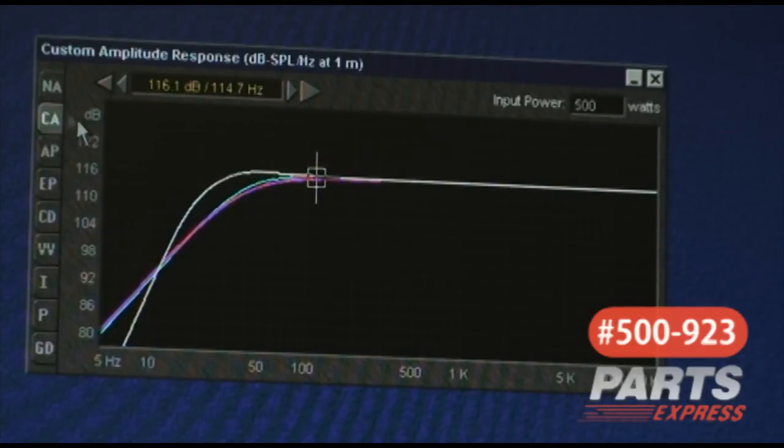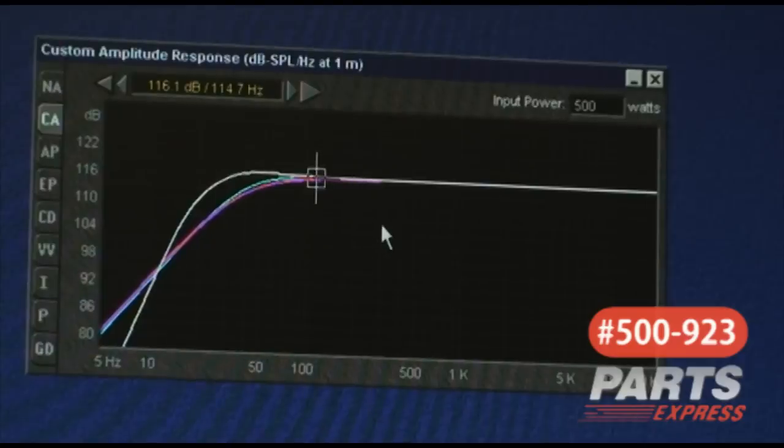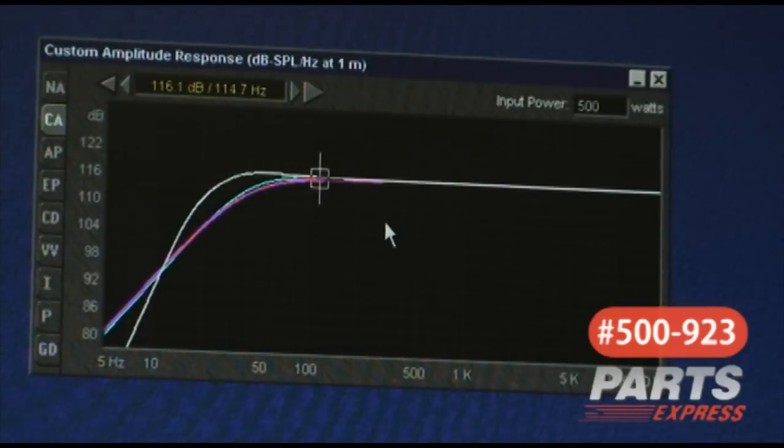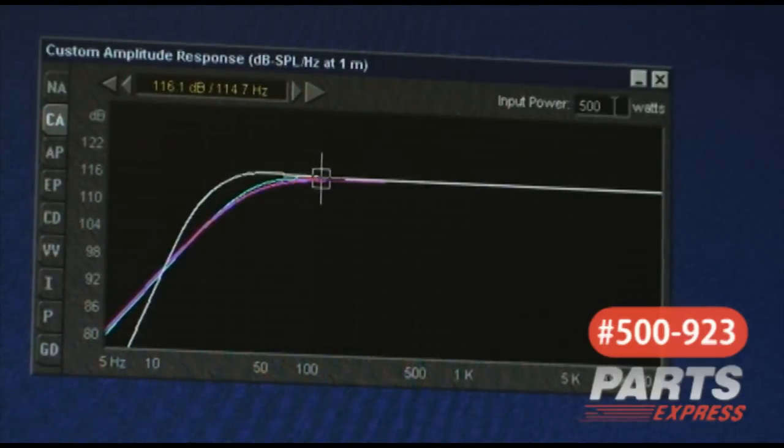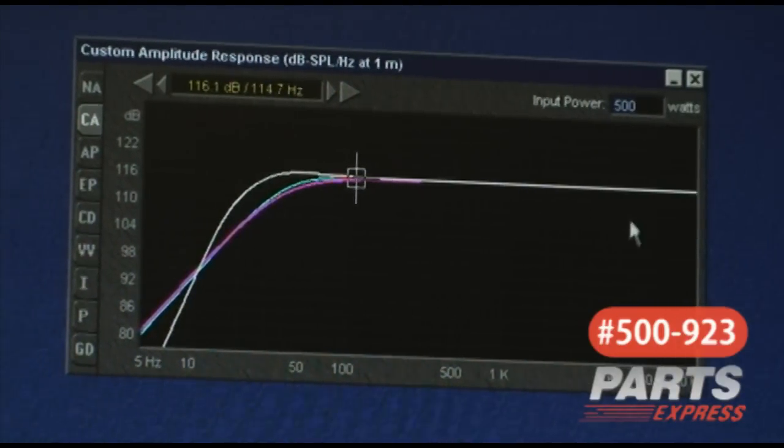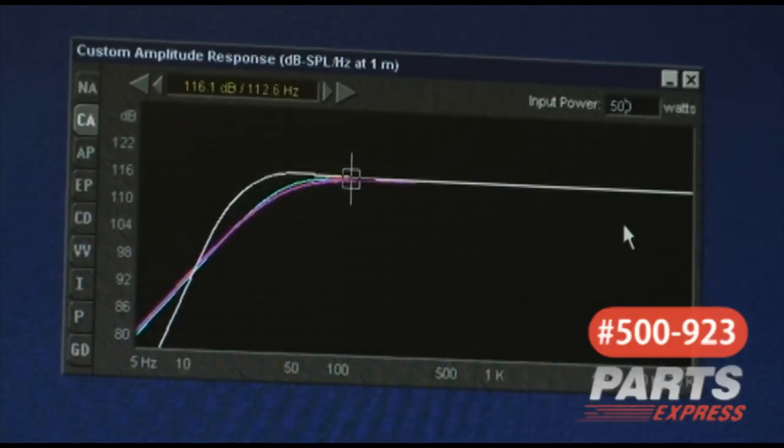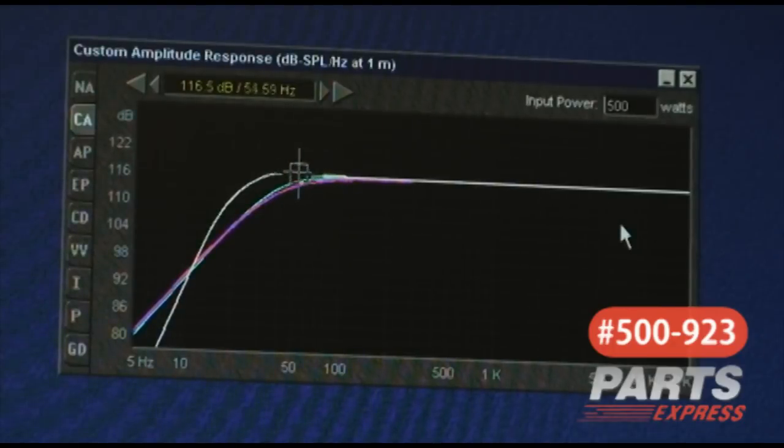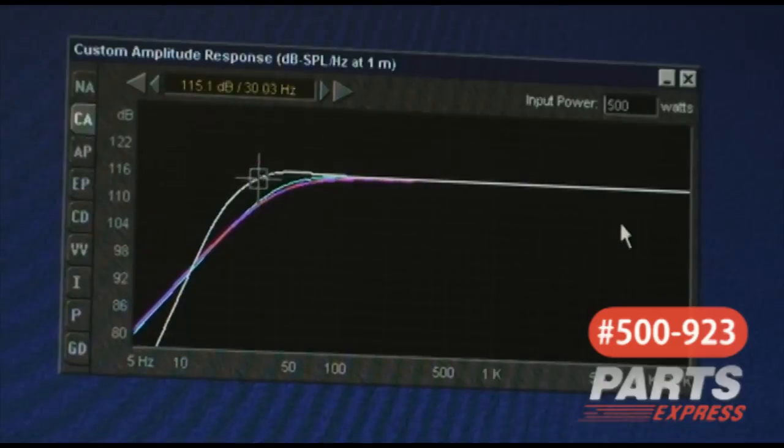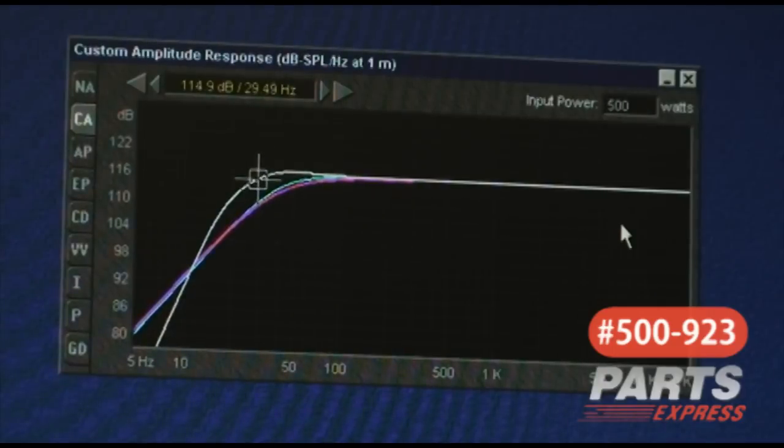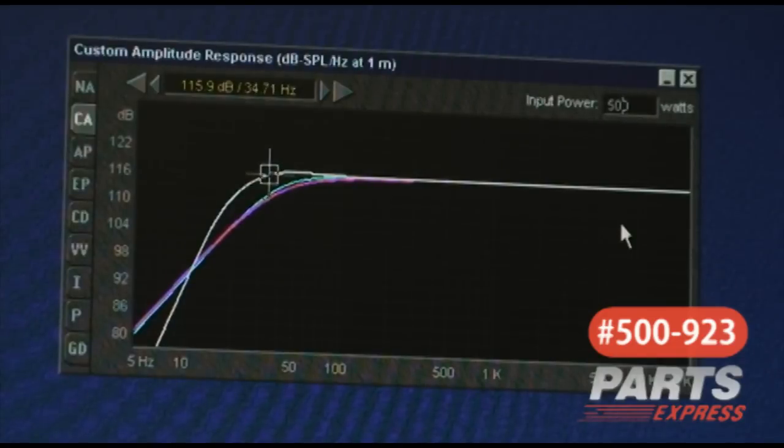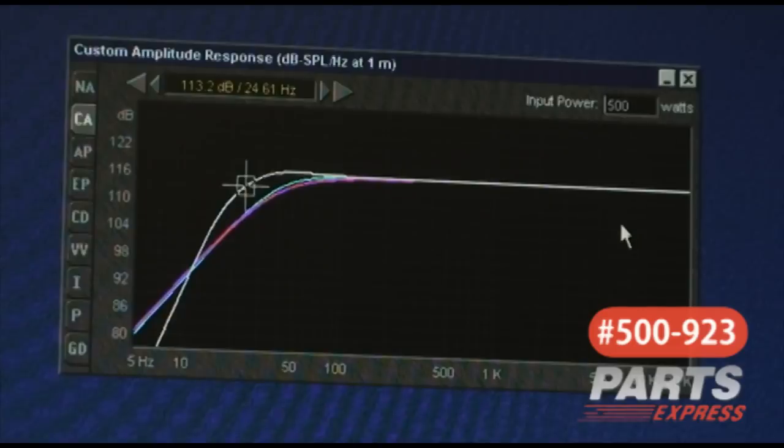Going back down to the custom amplitude response window, we're still using the same 500 watts of input power. But as you can see, we're actually at 116 dB to a much lower frequency. In this case, we've extended the 116 dB, not Hz, all the way down to 35 Hz. And your F3, or half power point, is actually going to be at 24 Hz.